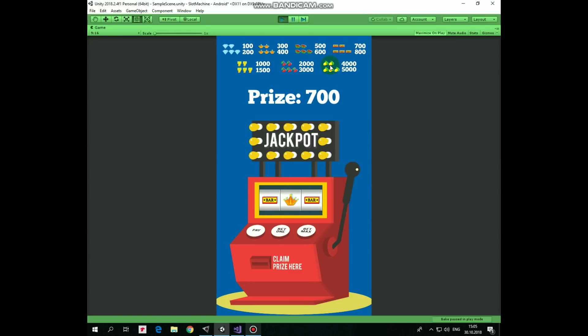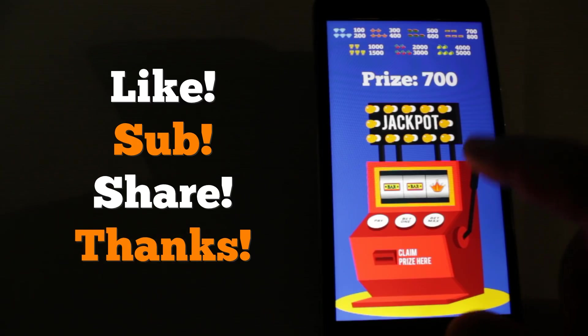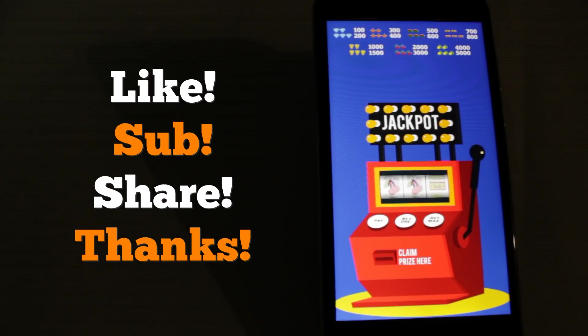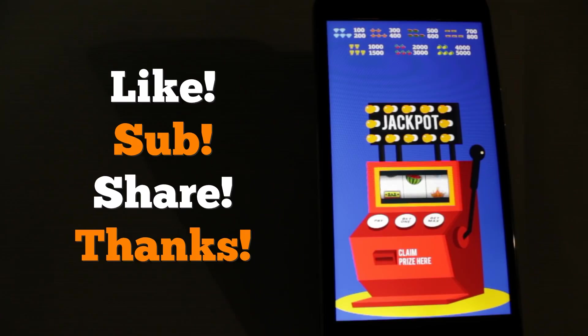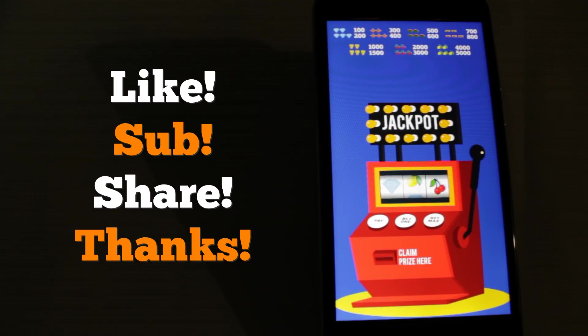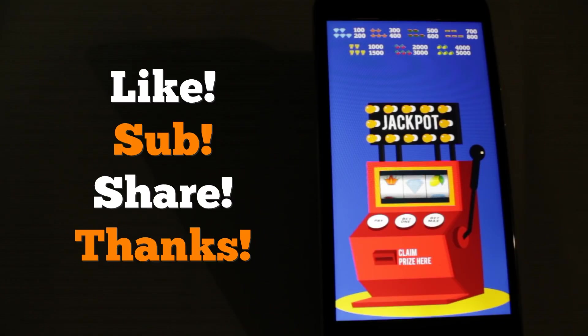Works fine. Also we can create an APK file and see how it works on Android device. This is how it works on mine. This is it. Hope this tutorial was useful for you. Thank you for watching. See you next time.